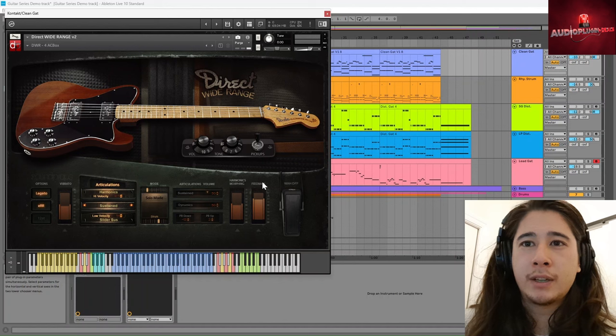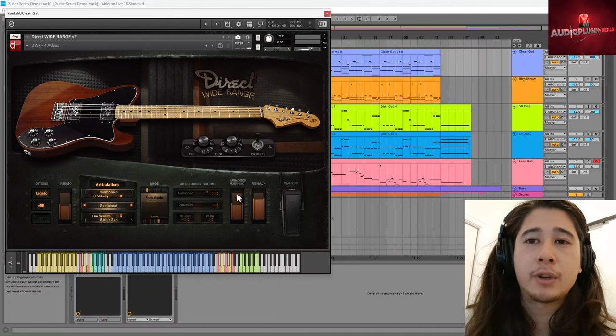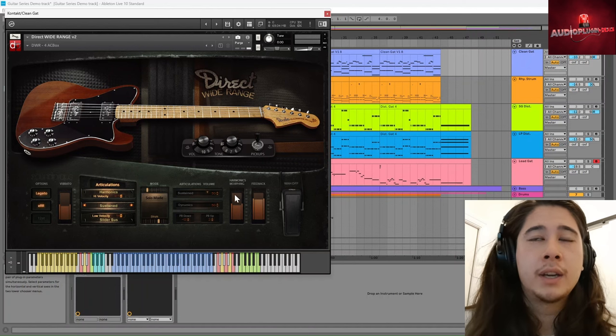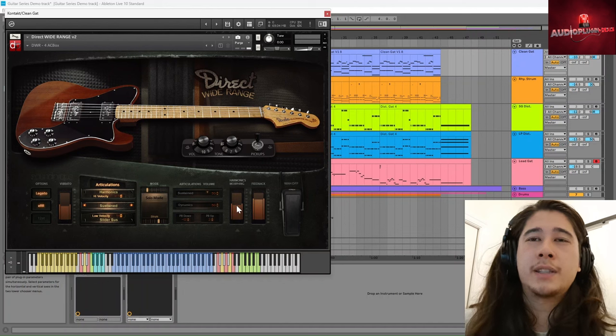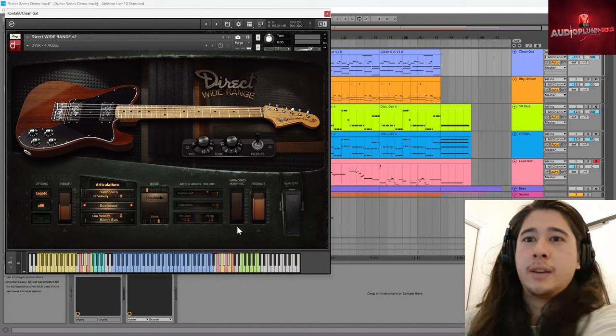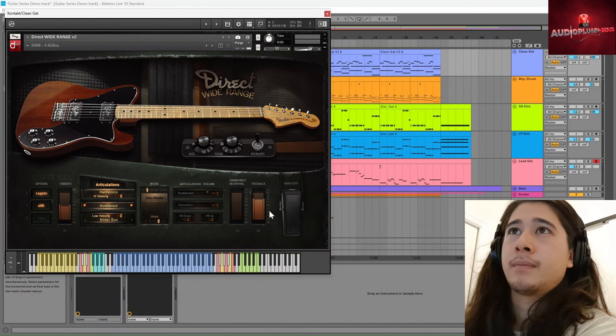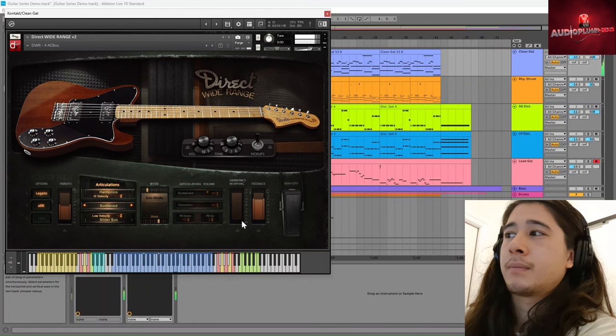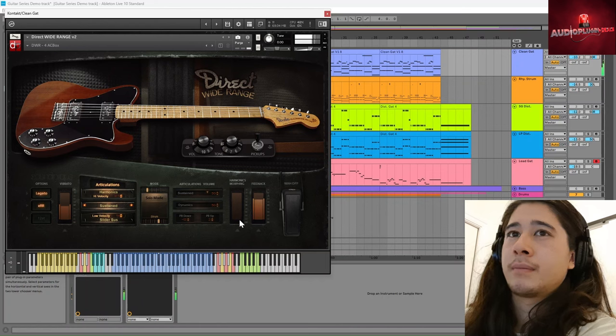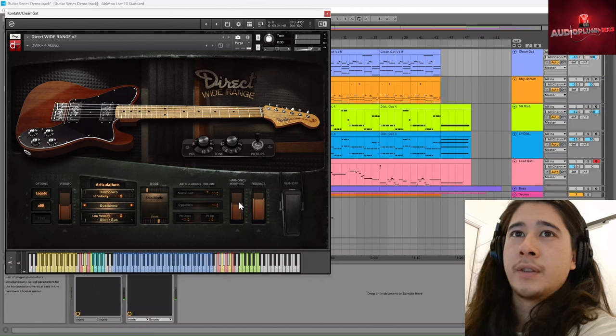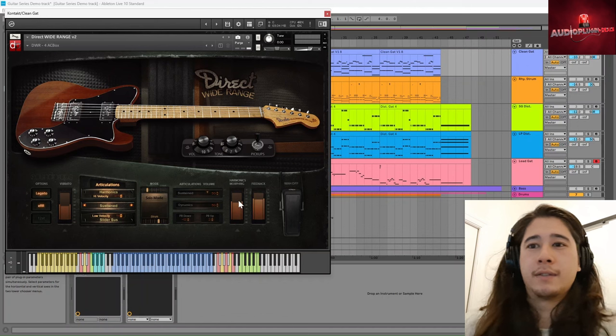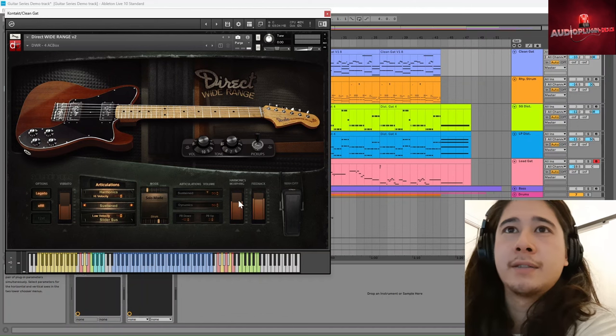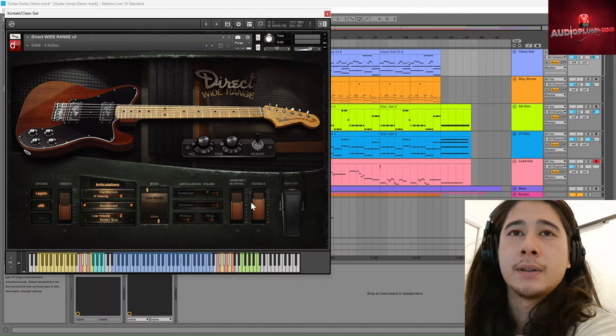So the feedback only does something, it seems to me, if you have the harmonics morphing on. But this is what it would sound like with nothing. And then with the harmonics on, you start to get these lovely sustained resonances and things as well.